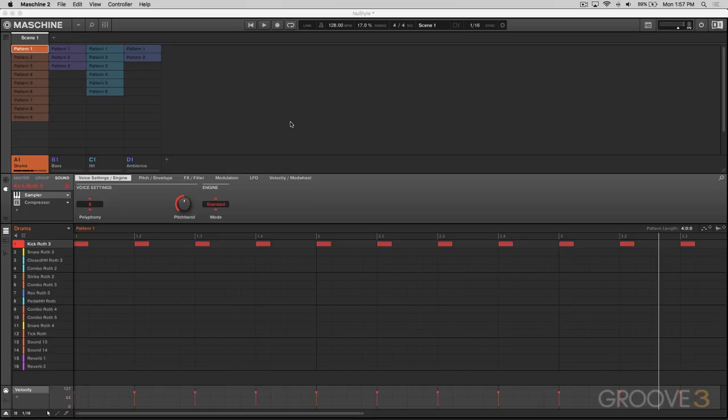Now the good news is you can still go on using Machine exactly how it was before this update. It doesn't really break anything or change anything that you're already doing. What it does do is make pattern arranging and access so much easier.